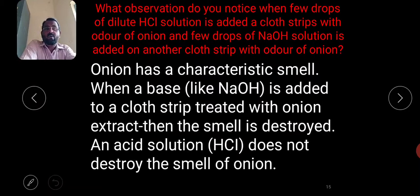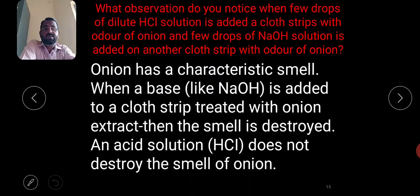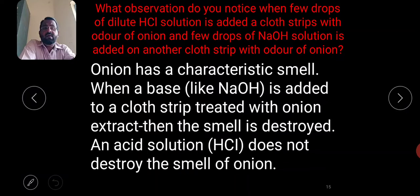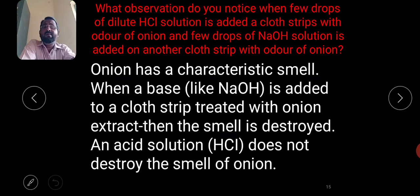When a few drops of dilute hydrochloric acid are added to a cloth strip with onion odor, and sodium hydroxide solution is added to another cloth strip with onion odor — onion has a characteristic smell. When a base like sodium hydroxide is added to a cloth strip treated with onion extract, the smell is destroyed. An acid solution does not destroy the smell of onion — only a base can destroy the onion smell.